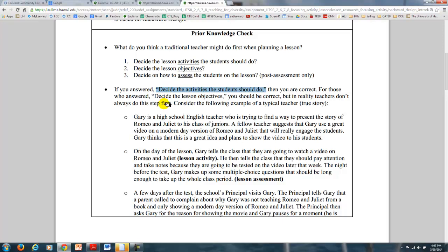It turns out teachers are very busy people, and one of the challenges is finding things for students to do in the classroom and fill the time. So they want stuff — they want stuff to be able to do in their classroom.